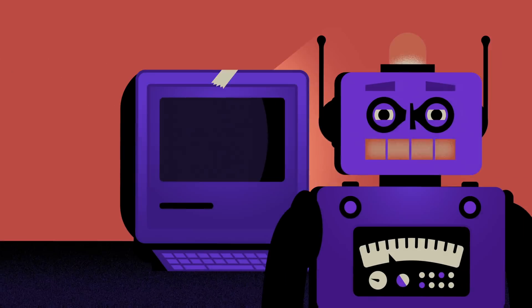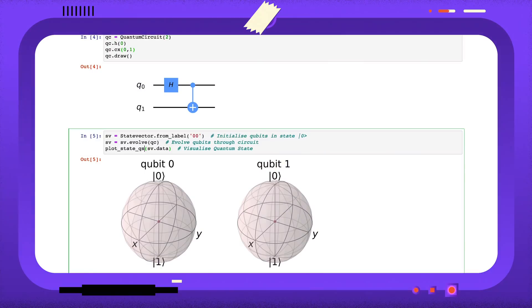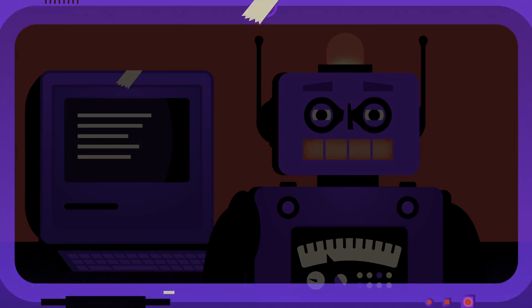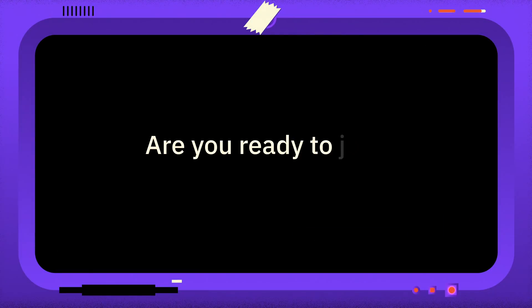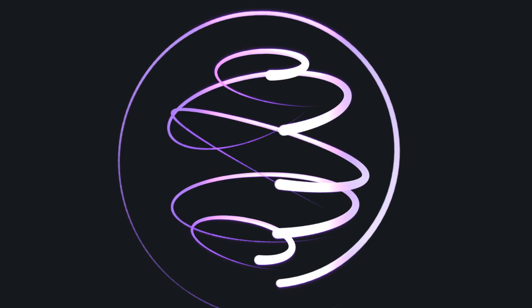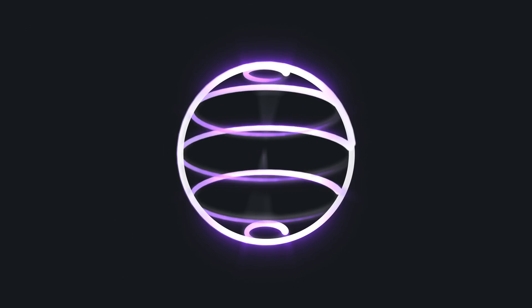Welcome to One Minute Qiskit, where every week we answer your questions and share Qiskit tips and tricks. This week, the question is...